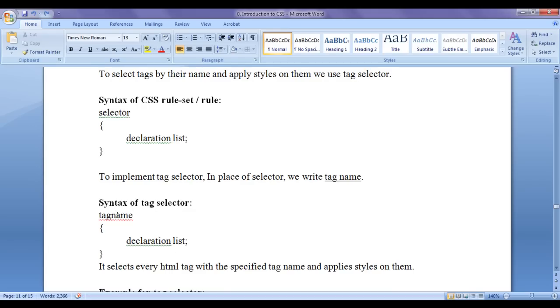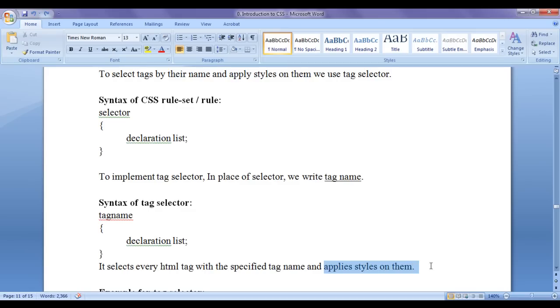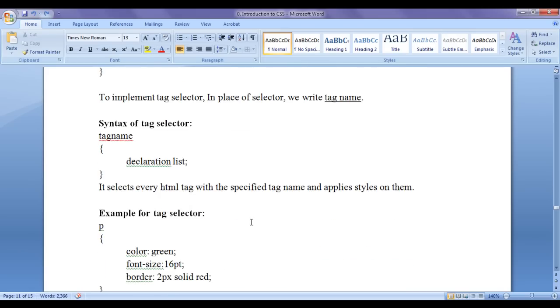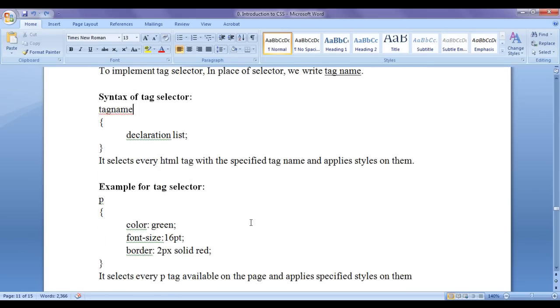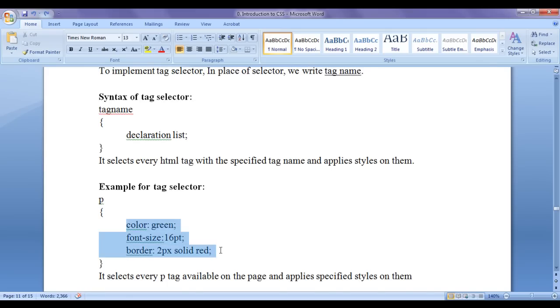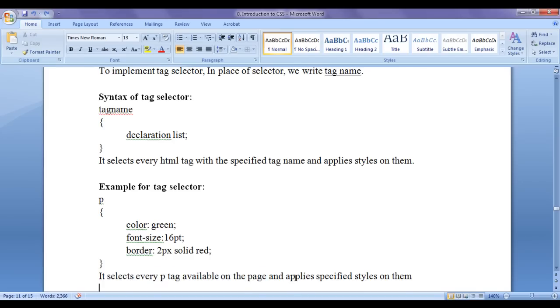Now what actually tag selector does? It selects every HTML tag with a specified tag name and applies styles on them. Simple. Example for tag selector is, you can see I have written here p tag. This is the name of a paragraph tag, right? p tag. In flower brackets, I have written declaration list. It selects every p tag available on the page and applies styles on them.